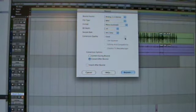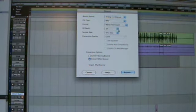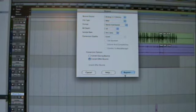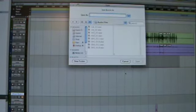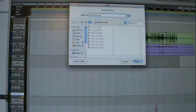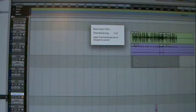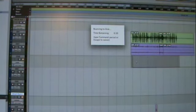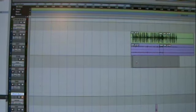And you're going to go format stereo interleaved bounce. And then name it. And then save it. And then convert it to an MP3 and send it to me.